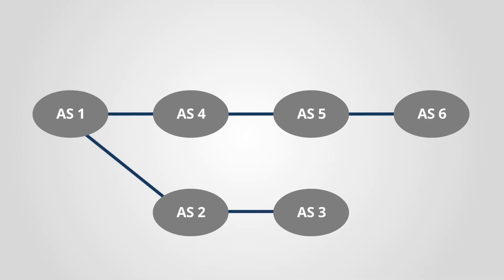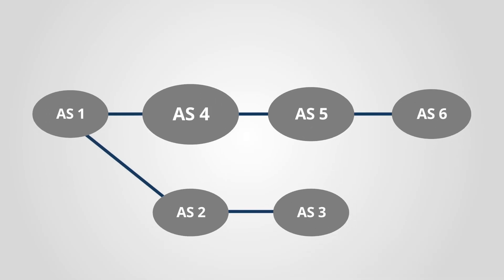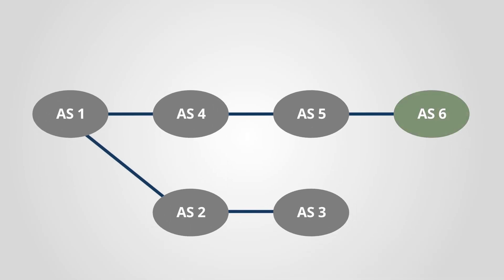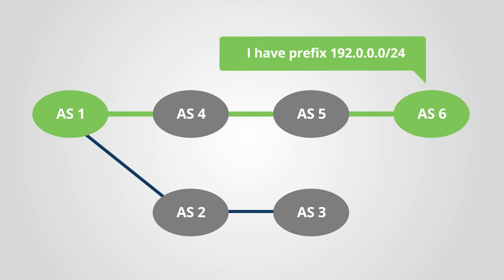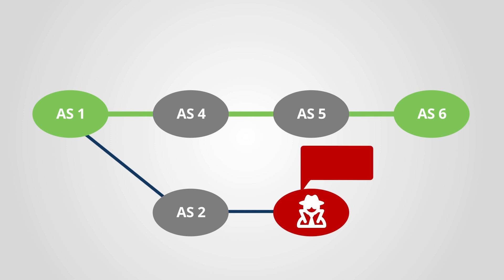Any autonomous system, or AS, can announce any prefix and its peers will trust it, whether it comes from a legitimate holder or not.